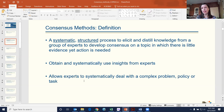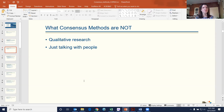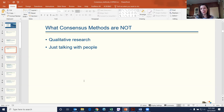Another key component of a consensus method is not only that you engage experts, but that it is a systematic process. Consensus methods are very different from qualitative research — and it's not just talking to people, not just getting a group of people together in a room and saying, 'Hey, what do you all think?' There is a systematic process to carrying out and developing consensus.